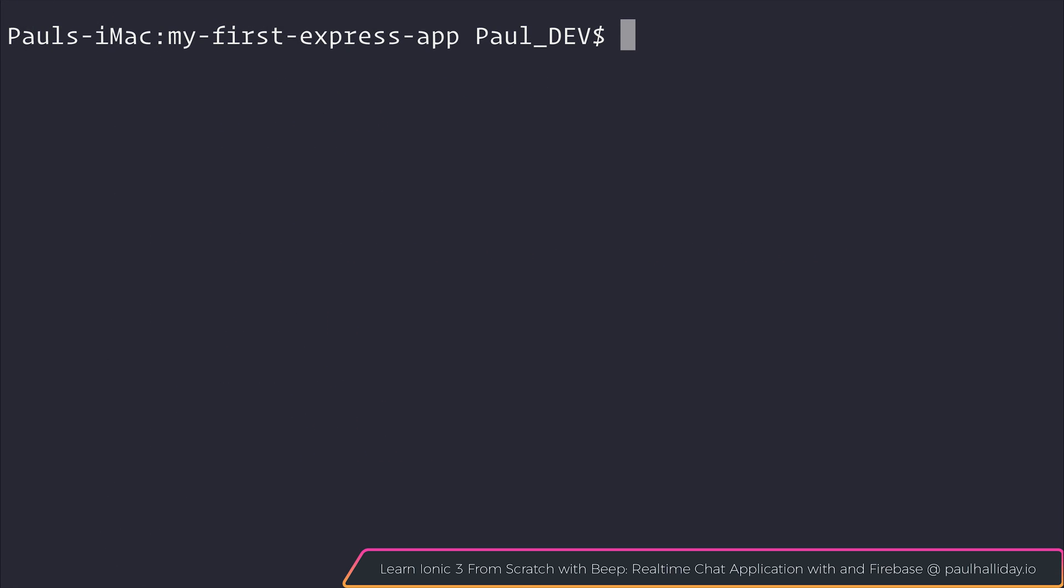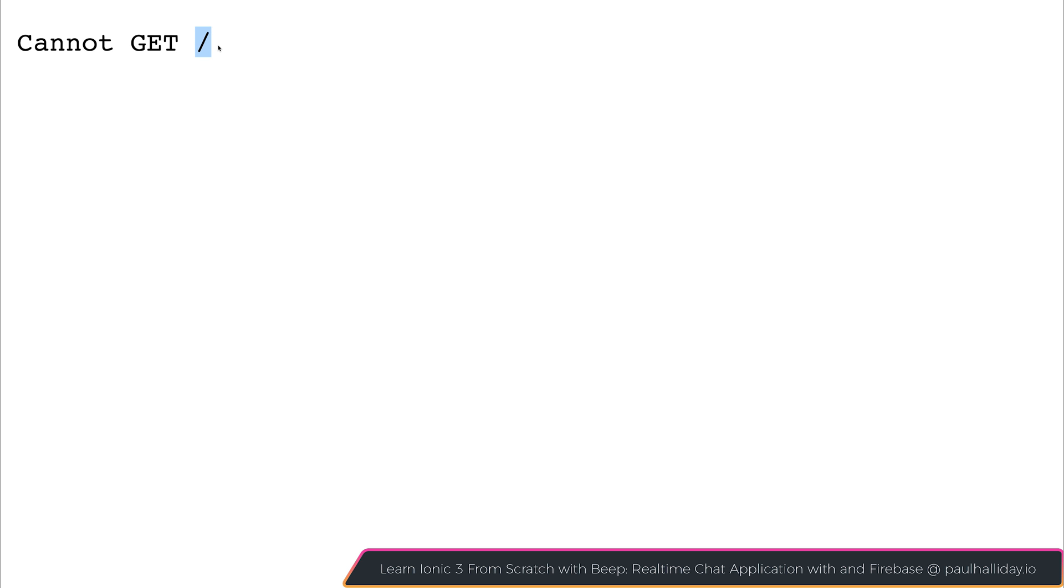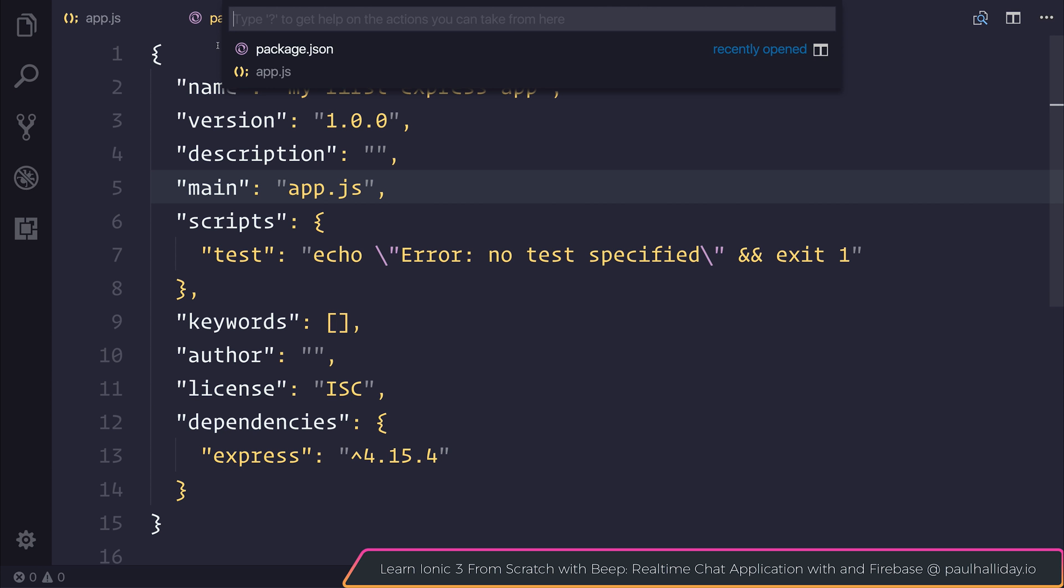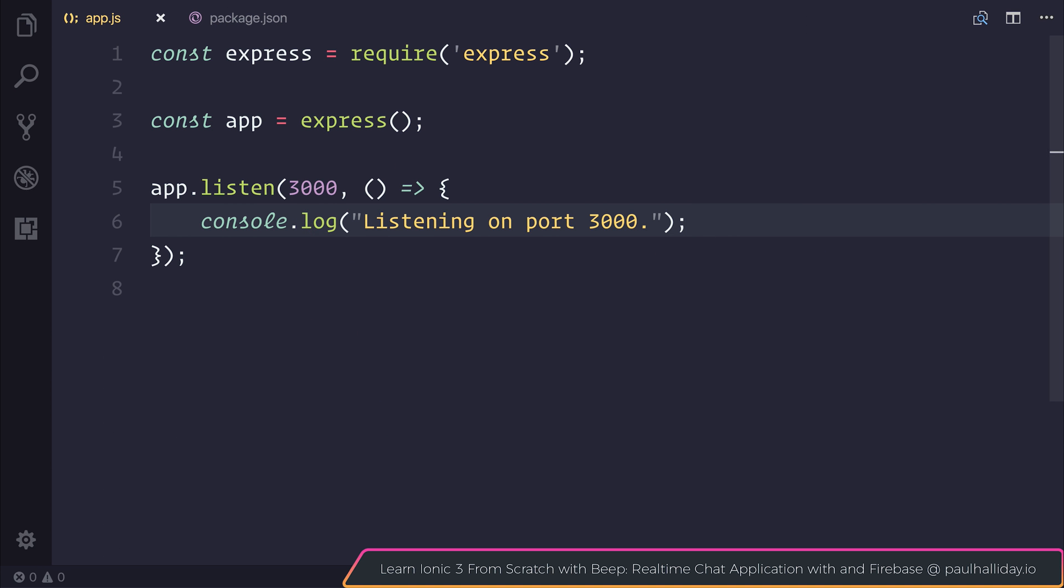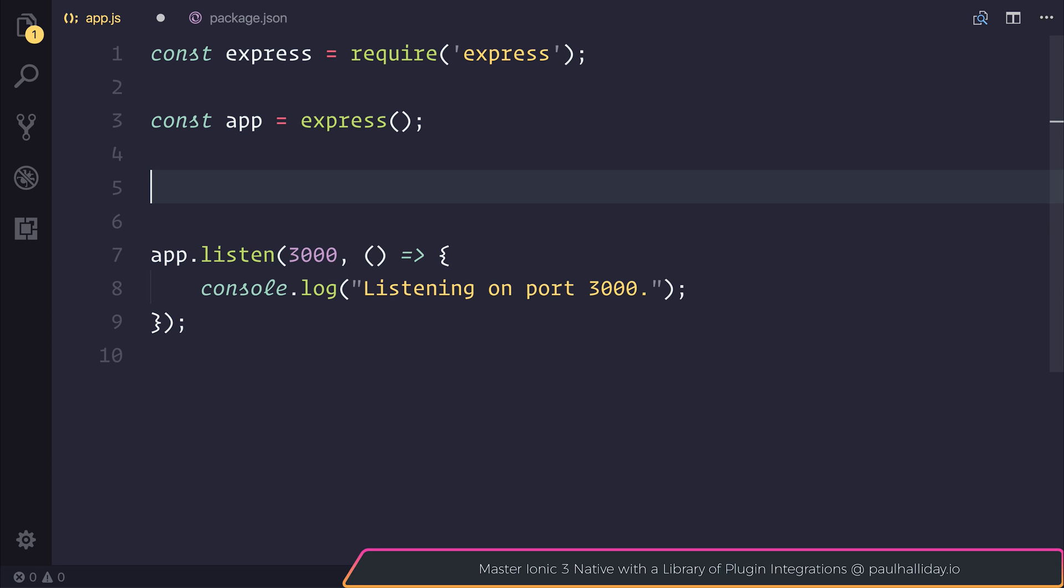We can then head back to our terminal and run node app.js. As you can see, we are listening on port 3000. If we head over to port 3000, you can see that it says cannot GET slash. And what this means is that it can't make a get request for the root url. Although it may look like a scary error message, that's exactly what we want at this point in time because we haven't defined any sort of functionality for that root slash.